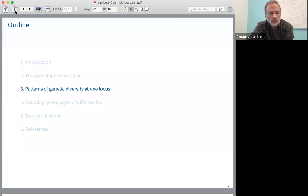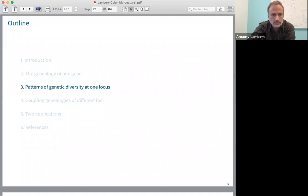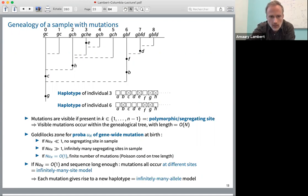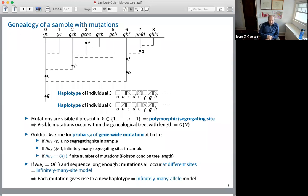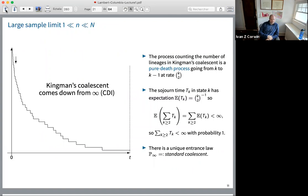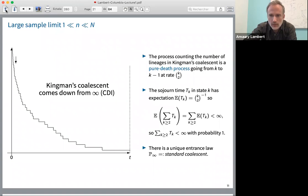Now let's go to the patterns of genetic diversity predicted by this model. Here we have a genealogy on nine individuals. A question from the previous slide: is there a limit shape phenomenon? As you zoom out to infinity, do you get a smooth limit? Yes — I will talk about that in my third lecture. Each individual is endowed with a sequence, and each dot represents a mutation event occurring at some site in the sequence.